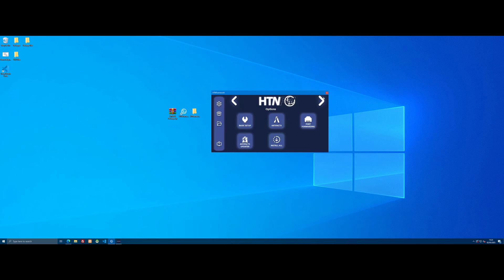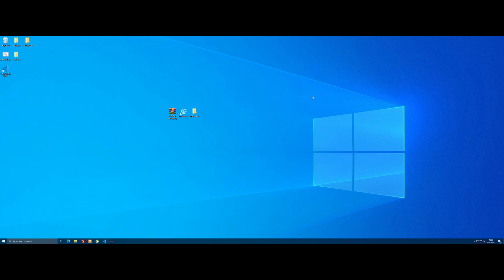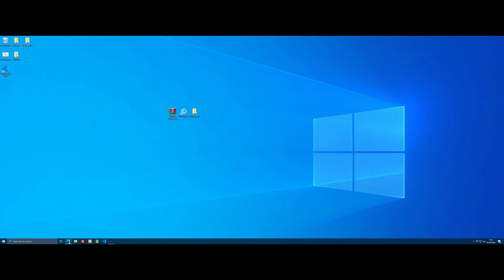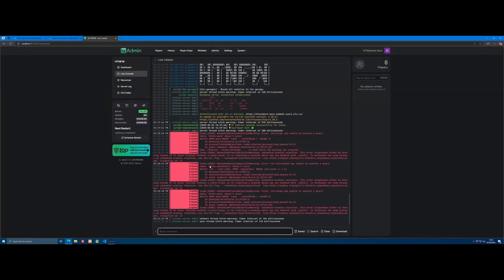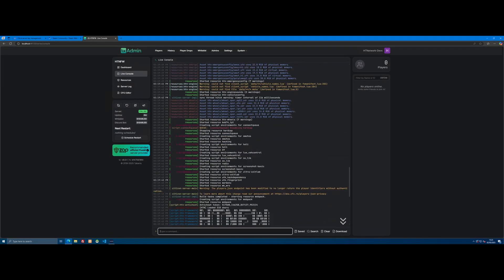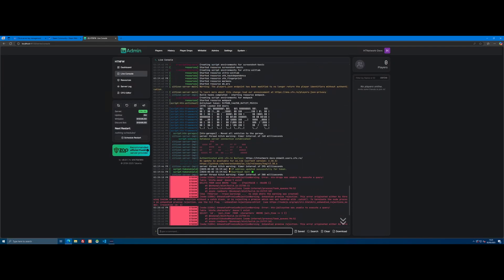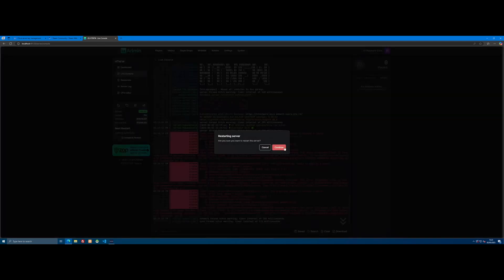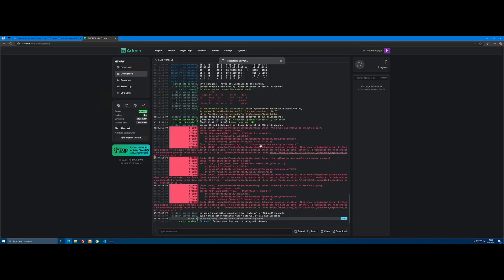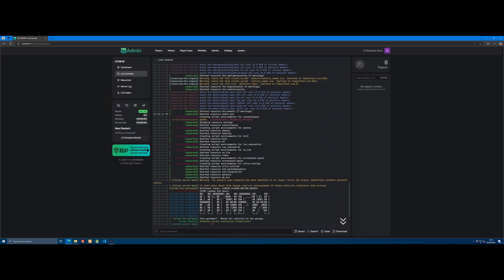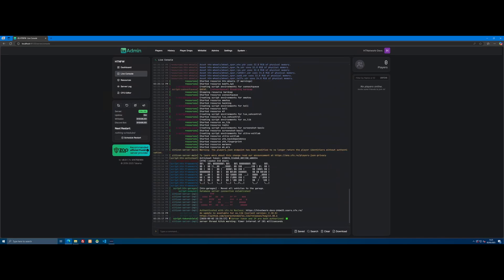Now all we need to do is close the HTNFW application. You'll probably notice that because we haven't restarted our FiveM server since we did our database, it's going to give you a bunch of database errors. Also, it's not going to have all the mods we installed because we installed them after we started the server for the first time. So open TXAdmin, click Restart, and give the server a little reboot. There you go—you can see everything has loaded nice and perfectly this time. The database has connected and it's loaded all the mods we picked in the application.